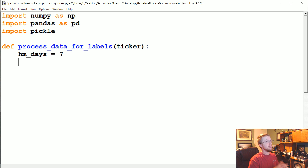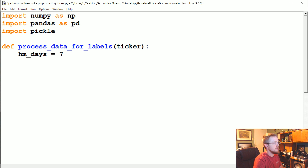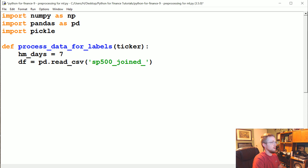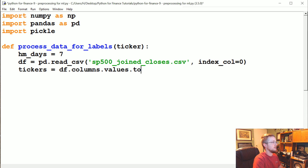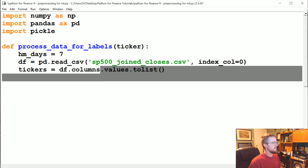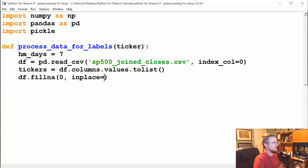In the next seven days, does price go up 2%, down 2%, or less than those? So `df` to start is going to be `pd.read_csv`, `sp500_joined_closes.csv`, `index_col` equals zero. If you haven't been following along, this is going to fail — make sure you go to the previous tutorials. Then `tickers` equals `df.columns.values`. We probably don't need `.toList()` — `.values` is probably good enough. Then `df.fillna(0, inplace=True)`.